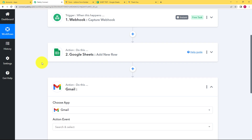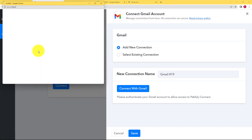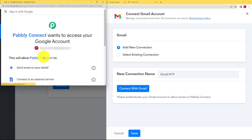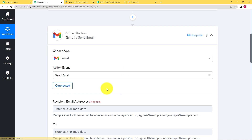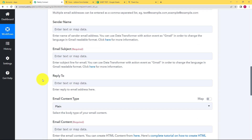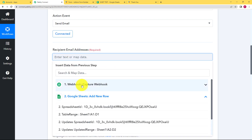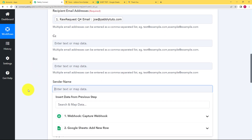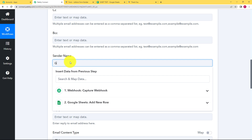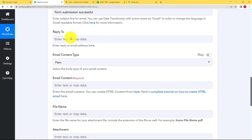Add a next action step, which is Gmail. Choose your application as Gmail and the event is Send Email. Connect your Google application by clicking Add New Connection, connect with Gmail, choose your Google account, and click Allow. Pably Connect will now have access to send email through your Gmail account. The recipient email address is a required field — we will get this from the webhook.